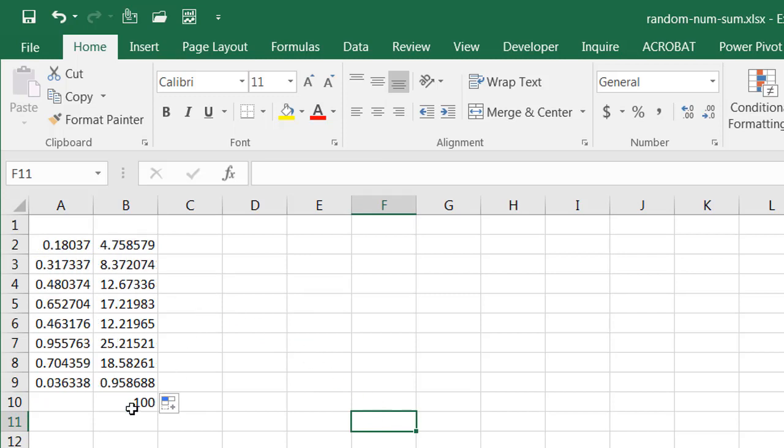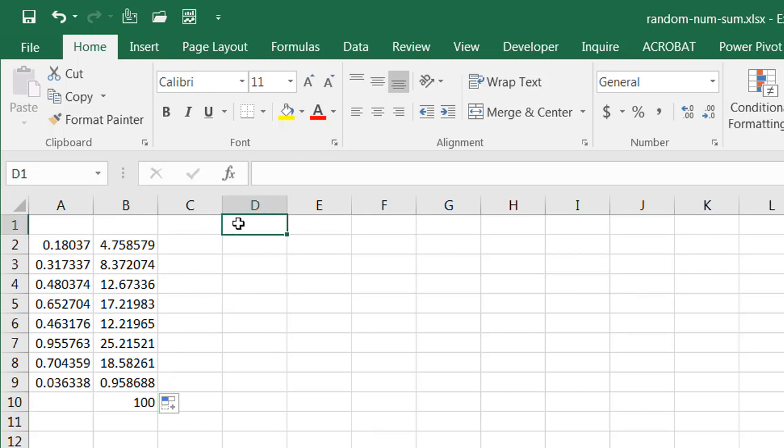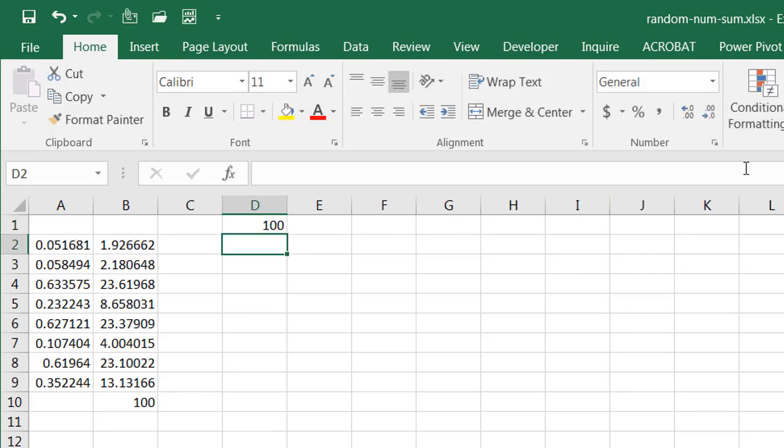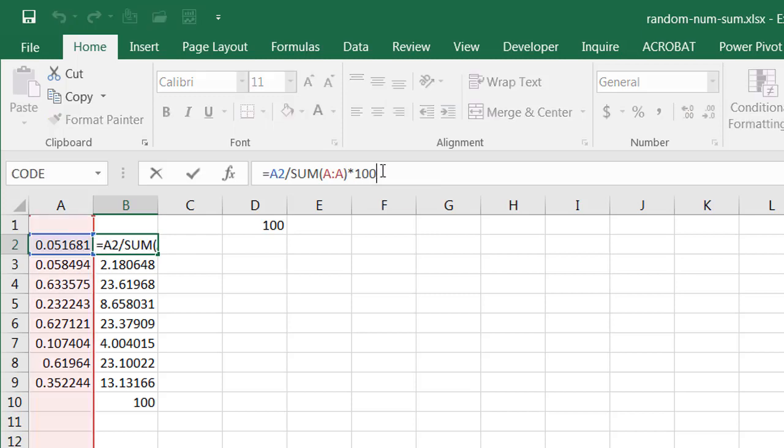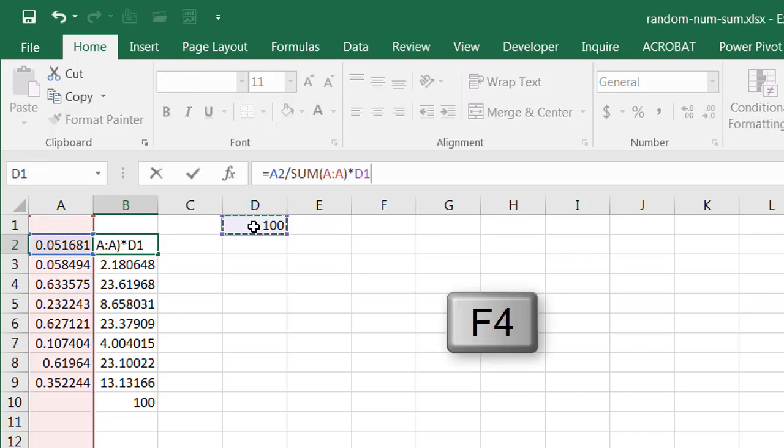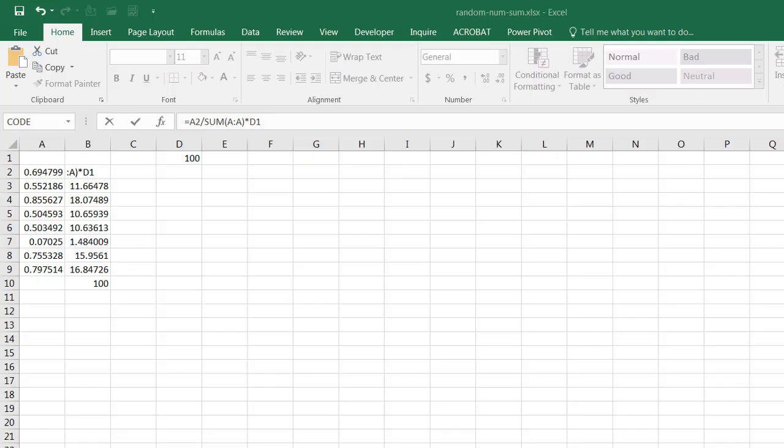Another way to do this, to add some extra functionality, is to put the value in a cell here. Let's say I have 100 there. And I'm going to use this to reference this cell. F4, press F4.